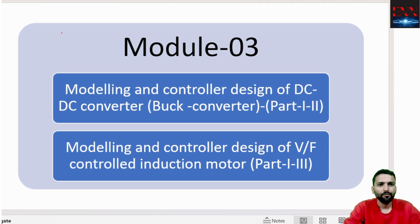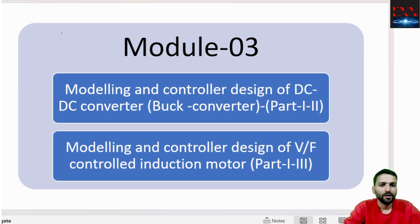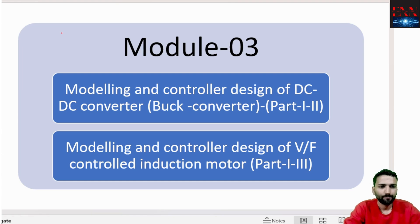Greetings to all. Welcome back to the course on MATLAB Simulink. This is module 3, and in module 3 we will be learning about the modeling and the controller design of DC-DC converters.